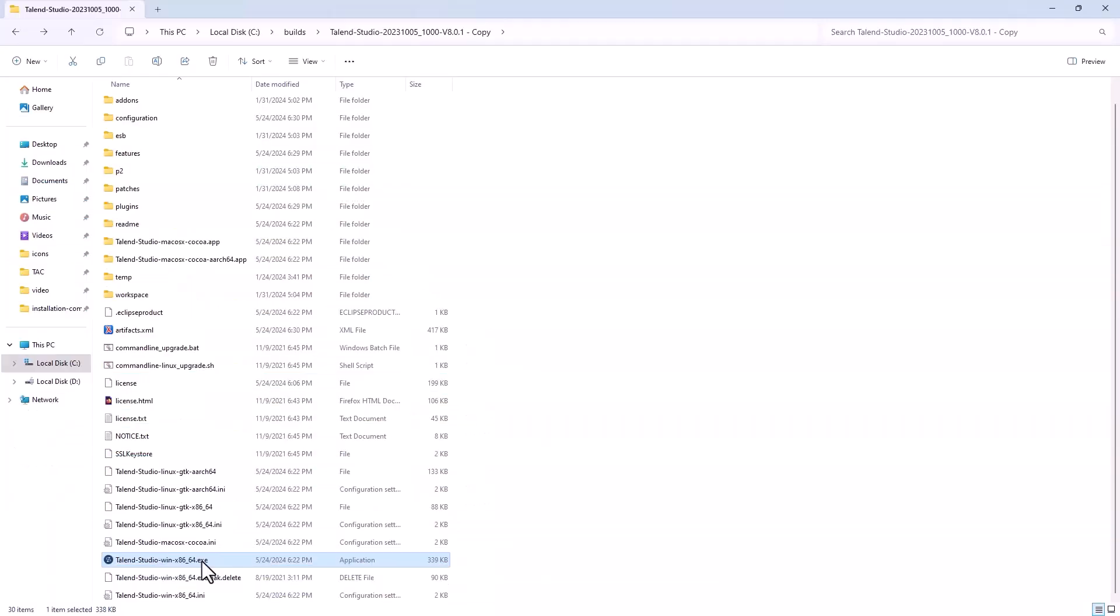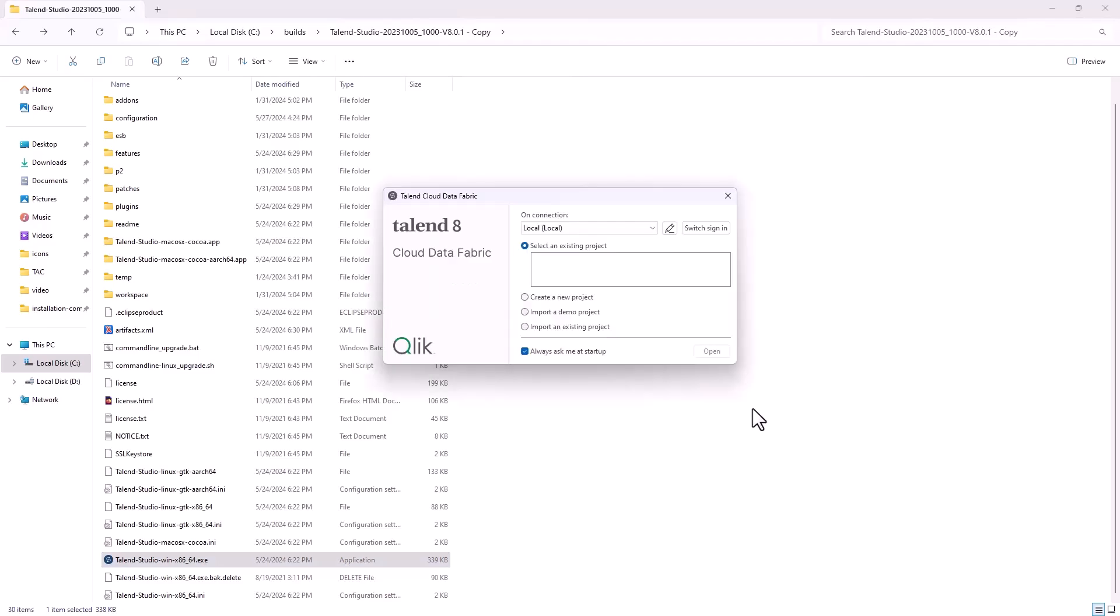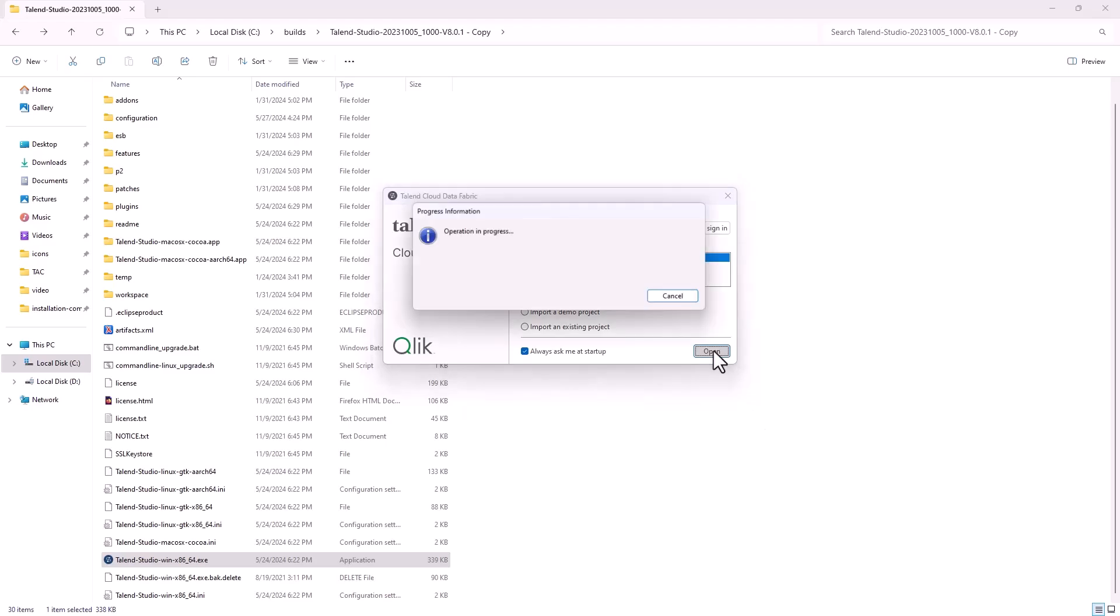A brand new modernized Studio UI with refreshed global look and feel is provided in this release. The Studio splash screen is updated in new colors with the Talend logo.